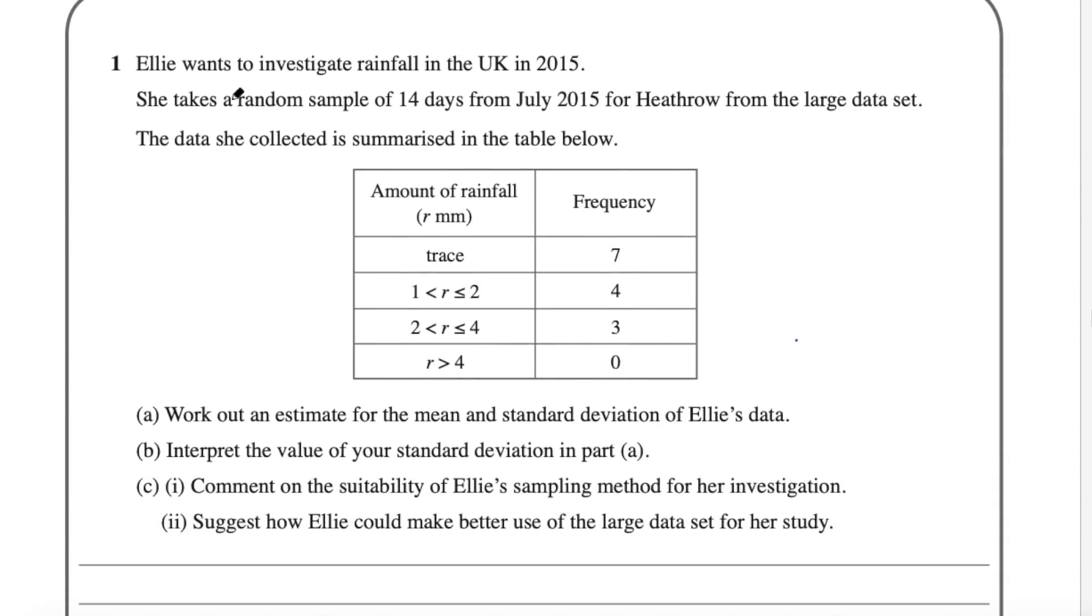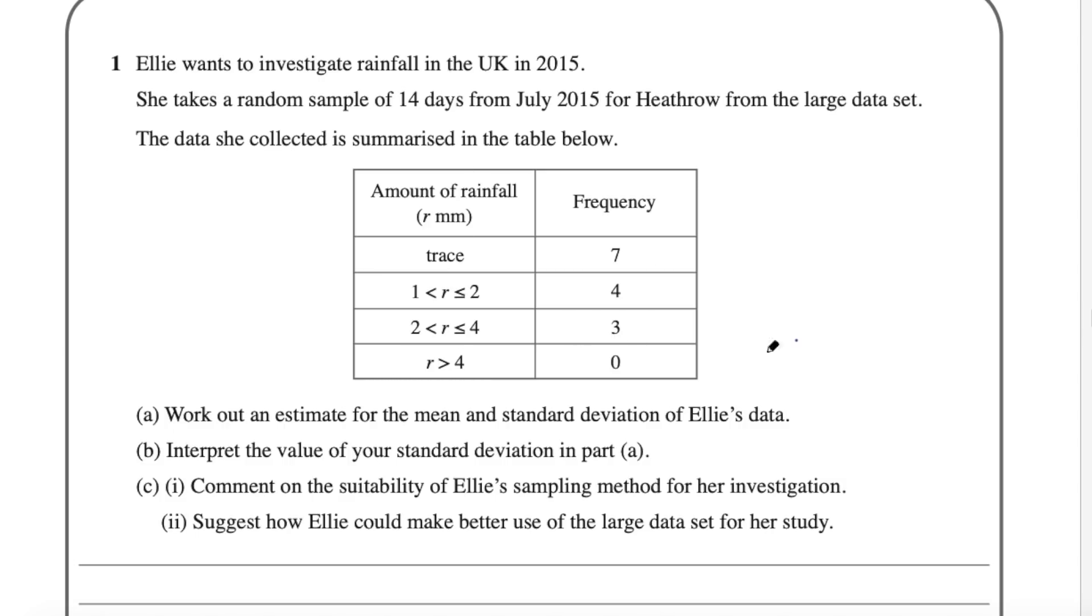So let's just have a look at a couple questions from this paper. Question one says Ellie wants to investigate rainfall in the UK in 2015. She takes a random sample of 14 days from July 2015 for Heathrow from the large data set. The data she collected is summarized in the table below. So here we have the table with the rainfall and the frequency and you can see through this question you're not going to obviously have to memorize all the data in the data set. You just need to be familiar with the various aspects of it.